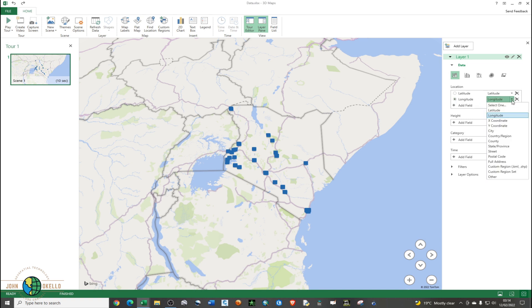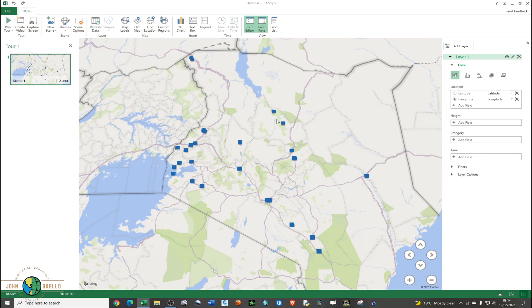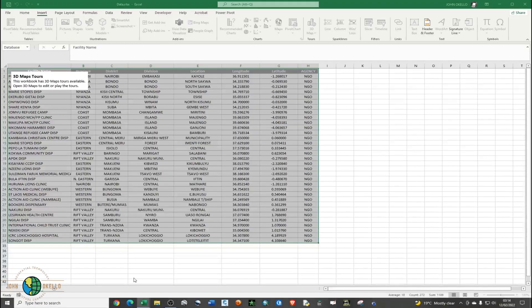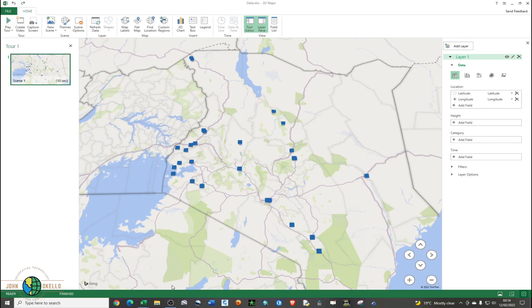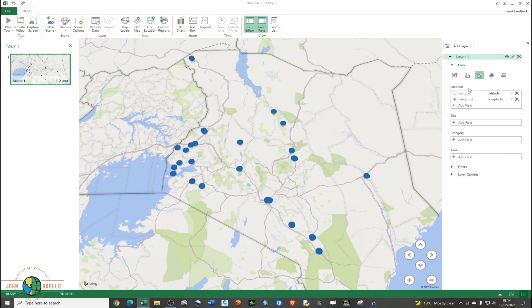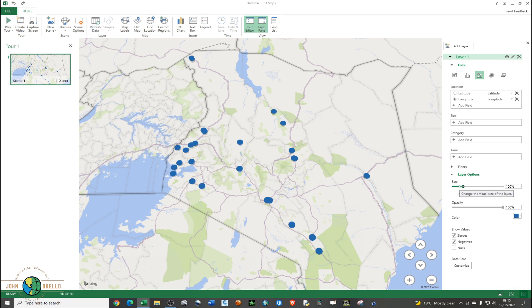You now have your points plotted. These are health facilities in Kenya — specifically NGO health facilities here in Kenya. These are the locations of those particular facilities. You can also change the data type — currently we are under Stacked Columns — and we want to visualize using bubbles, so just go ahead and click that. The bubbles look a little bit large, so you can reduce the size.